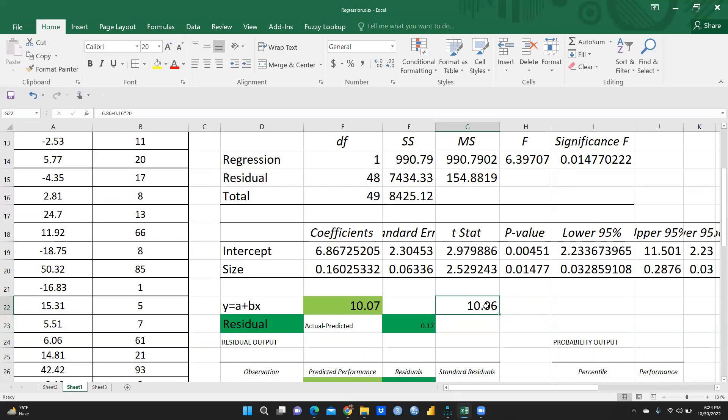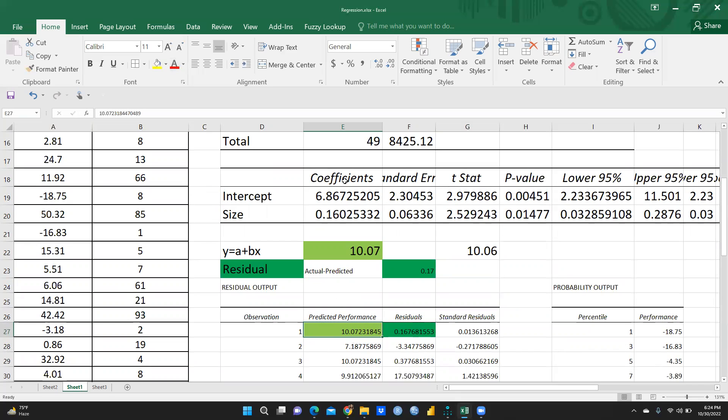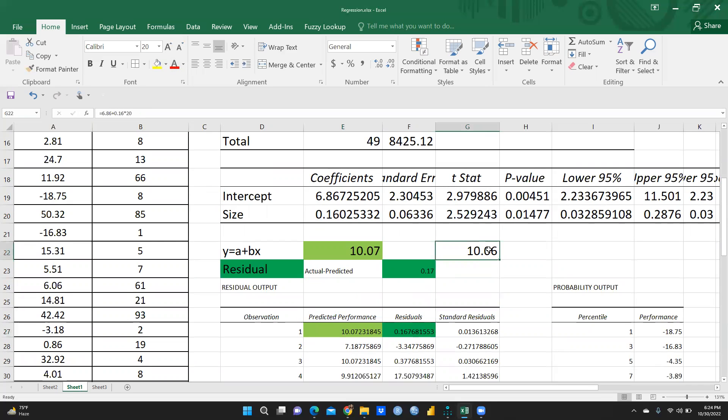So now you can see 10.06. So let me check whether this value is same when we had calculated. Yes, you can see here, this value is same, 10.07. That is same. Now we just want to calculate the predicted performance. When we had applied this regression analysis, this value and manually calculated value both are same. That means our process to calculate that is correct.